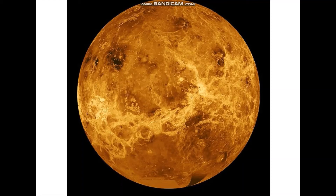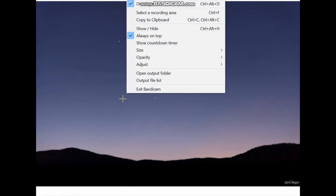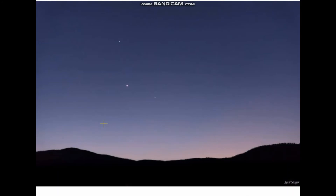Venus is the hottest planet. You can also see Venus very clearly from the night sky, which is why it is called the morning star, evening star, or silver star. This is Venus as seen from the evening sky.